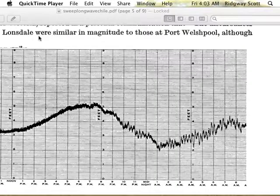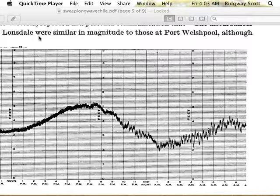There was the concern about whether or not dispersion plays a role, and this is the record of wave height taken in Australia after the 1960 Chilean earthquake, which led to a tsunami.